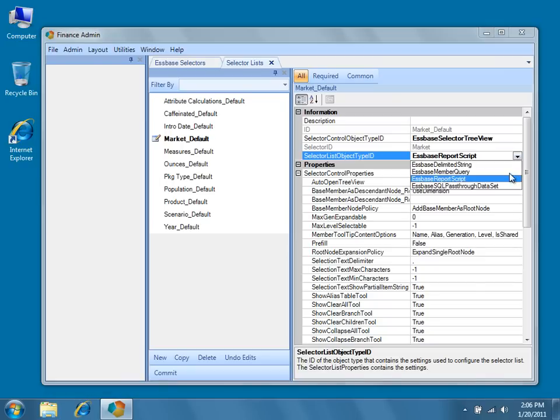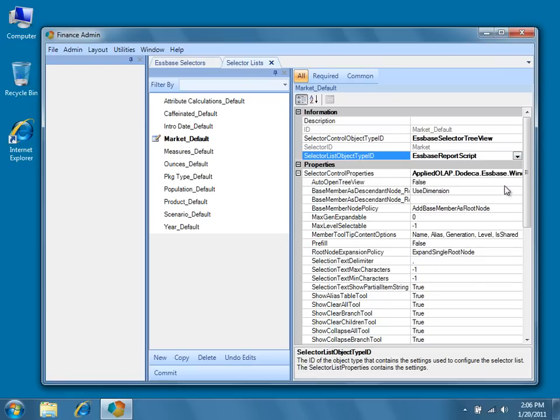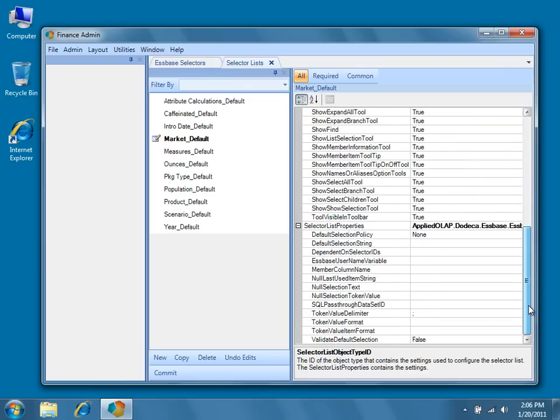Finally, there's the Essbase SQL pass through data set. This uses another Dodeca object, the SQL pass through data set, to query against a relational database for the members to return.